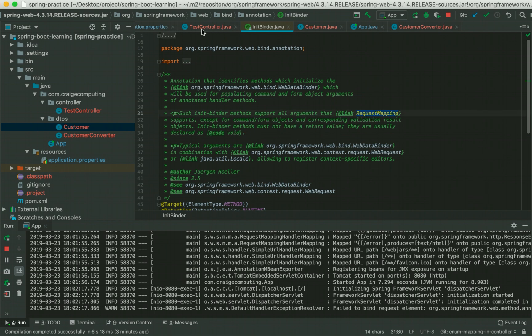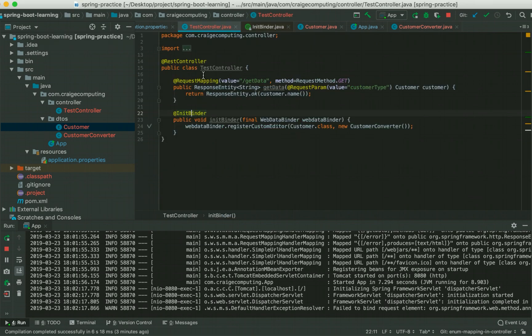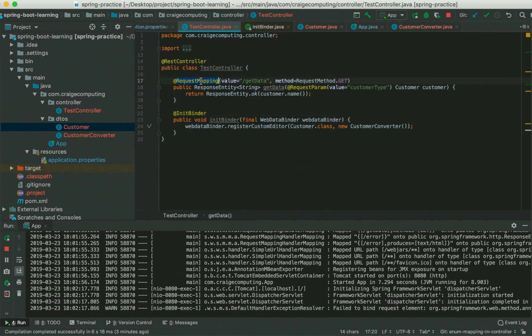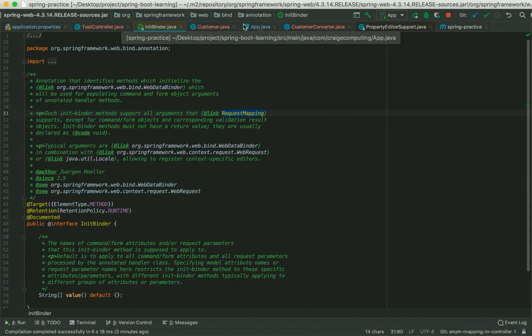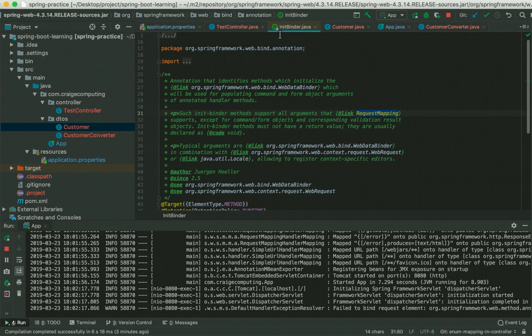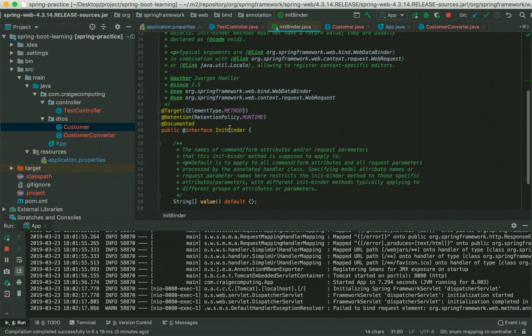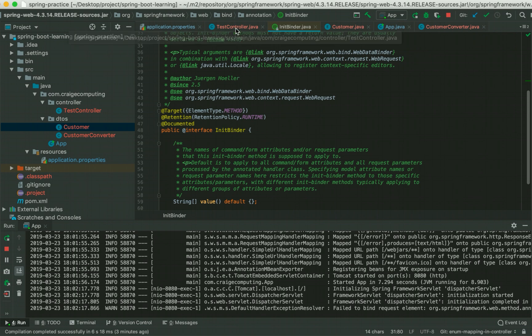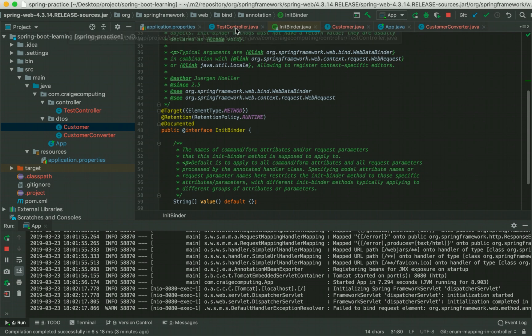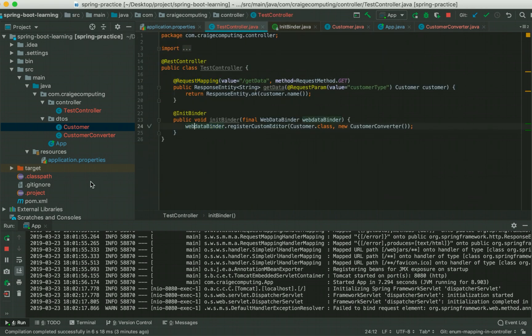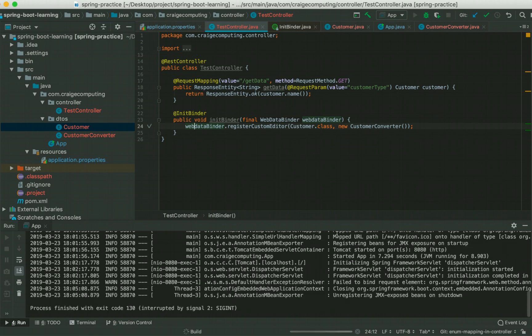Basically, this supports all the arguments that support request mapping. Here we got request mapping, but you could go in details because we do not want to get into details of how @InitBinder has been written. Basically, we would like to see a basic example of how we could use @InitBinder to do the conversion of our data. Let me restart the application.